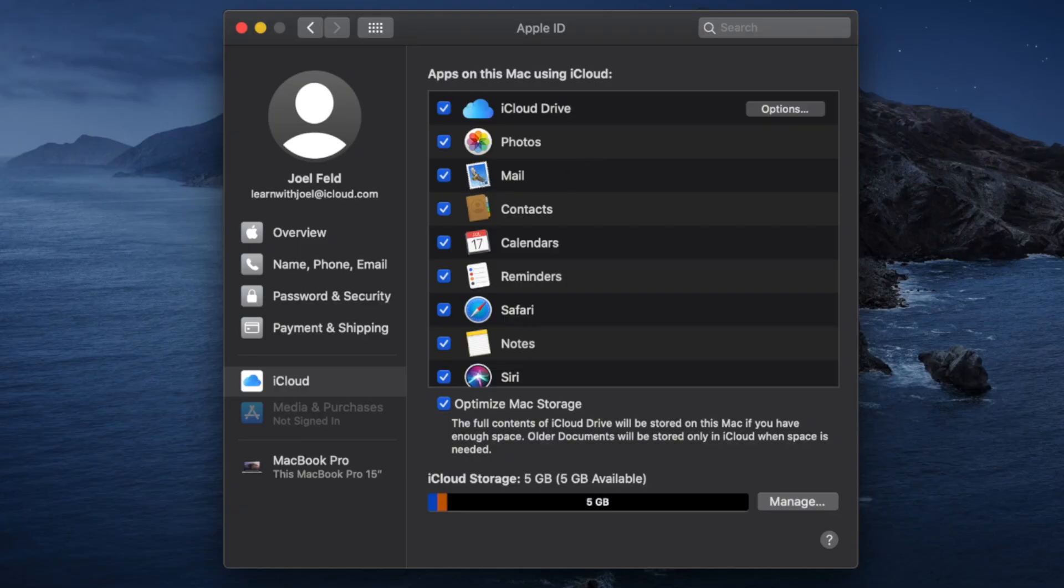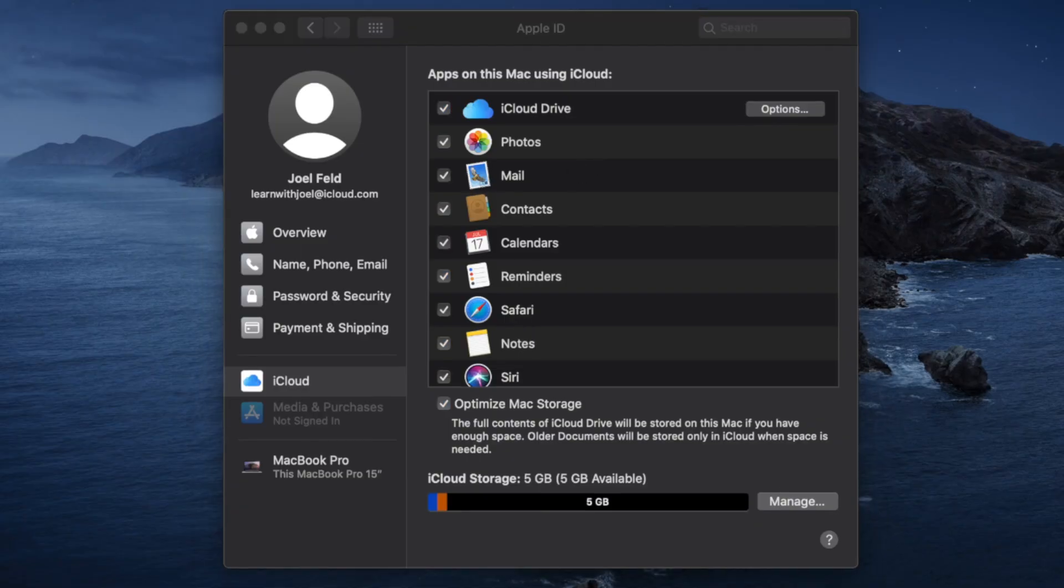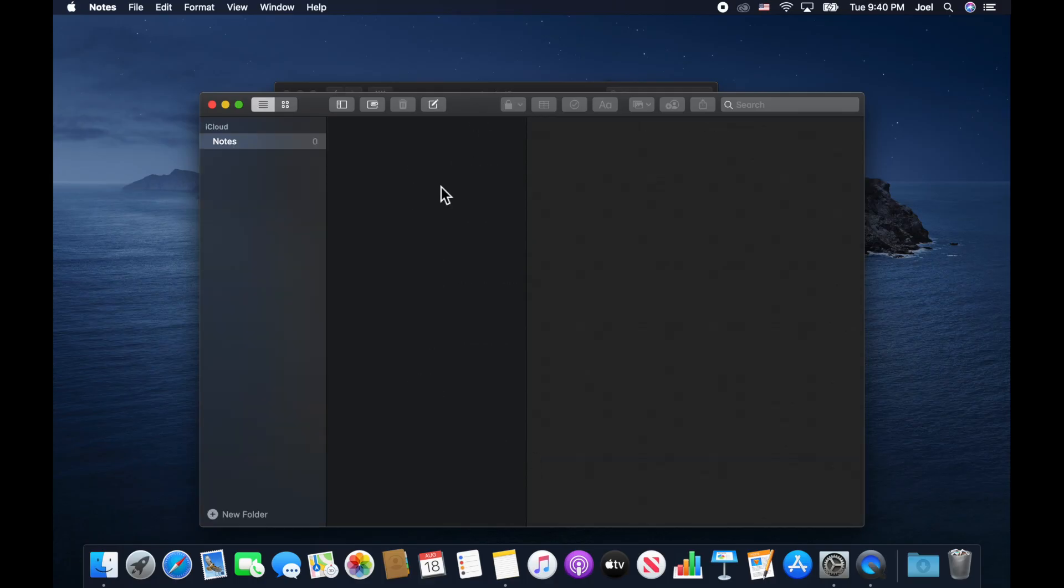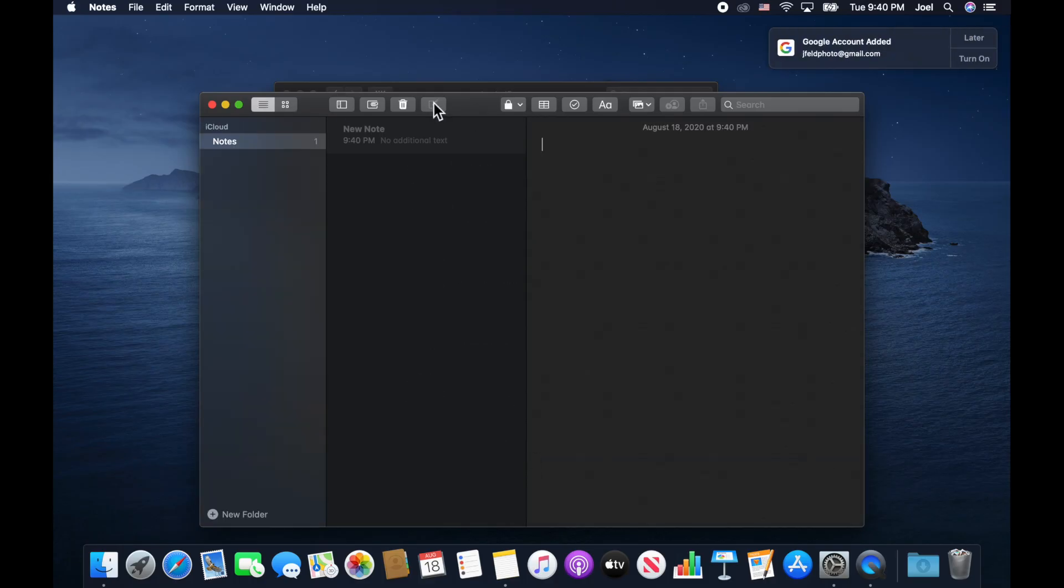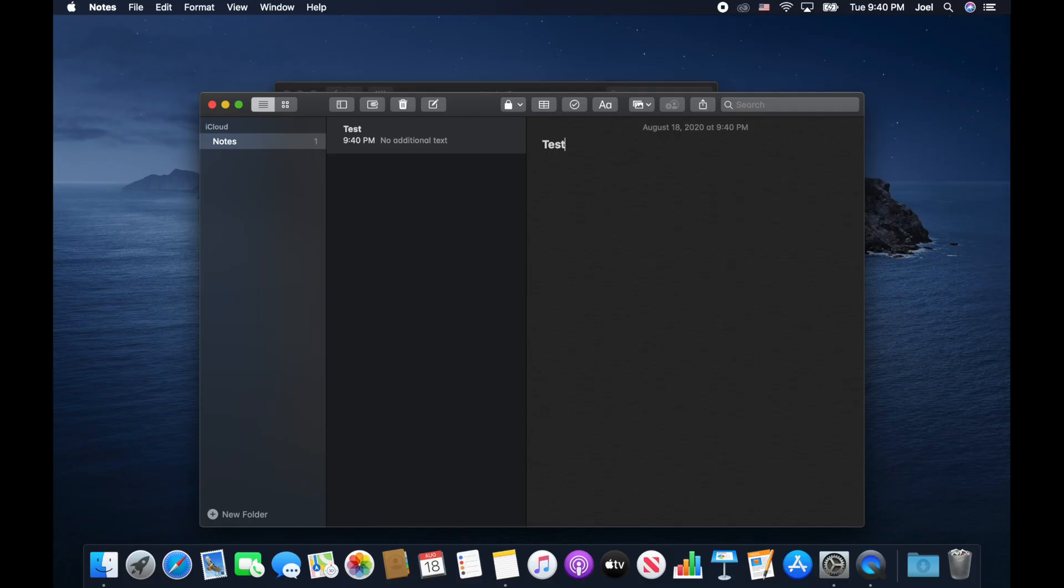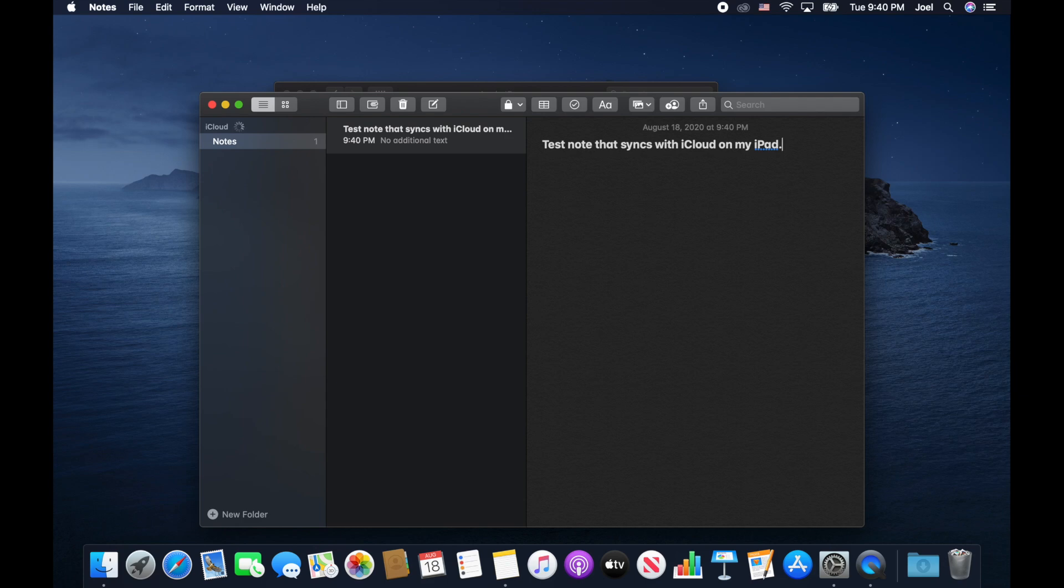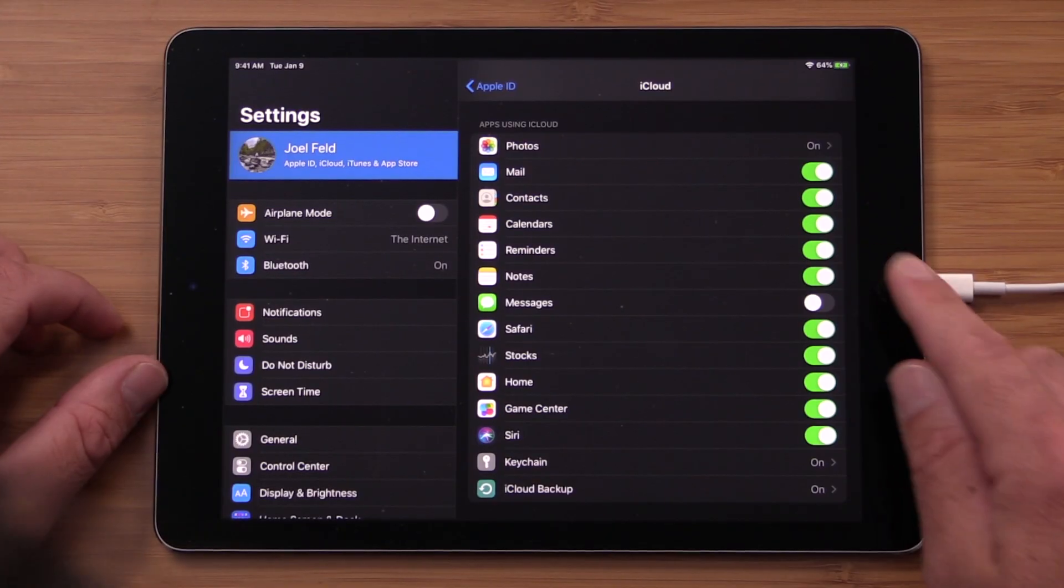Notes is a good place to use so that you can visually see the notes that are associated with this account. So if I click on notes here on the iPad, I'm sorry, on the computer. Yep, I'll do continue. And I'm just going to create a new note. Create a new note. And this is test note that syncs with iCloud on my iPad.